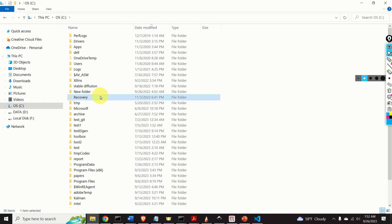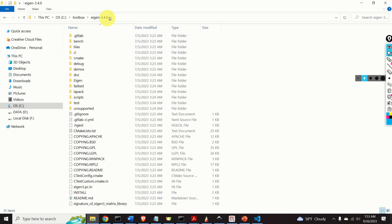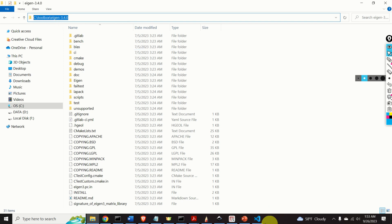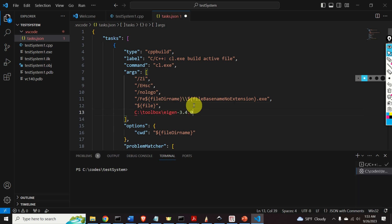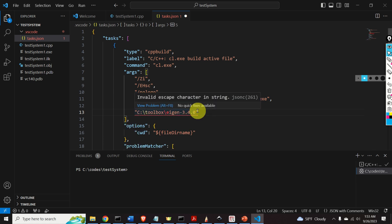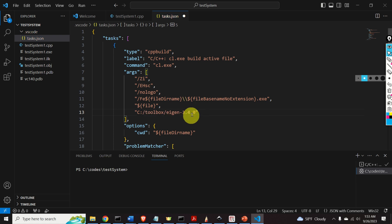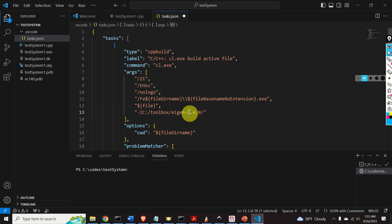In my case, the Eigen matrix library is in this toolbox folder — here it is. I will simply copy this path and paste it. First, add a comma in this row, then start a new line. Over here, you need to modify a few things: change this entry and add the dash-I flag. So this is the path to our Eigen C++ matrix library, and here we told the compiler where the library is located.